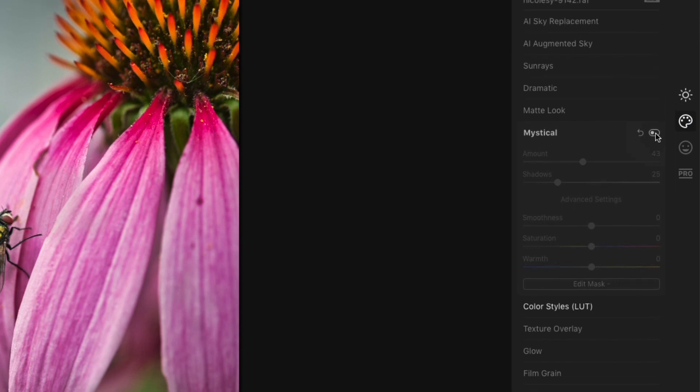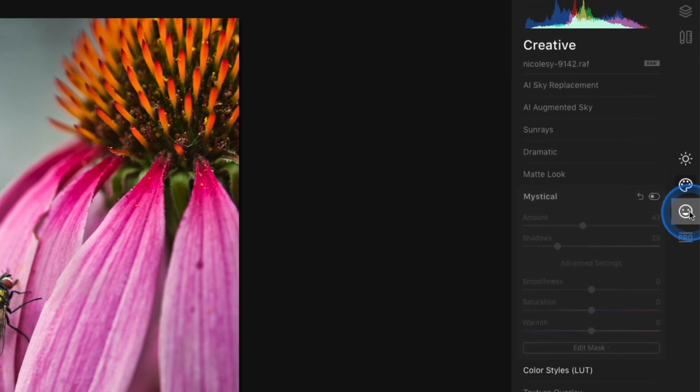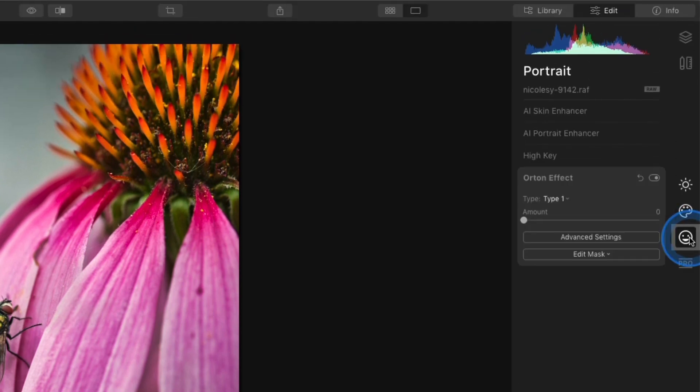The Orton effect is inside of the portrait category. You don't have to be editing a portrait for this effect to work on your image. It works with anything.